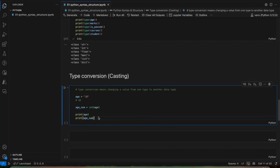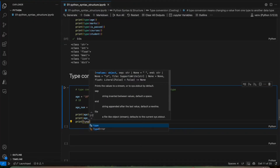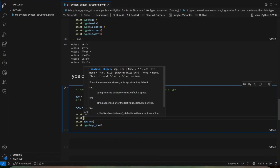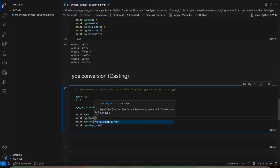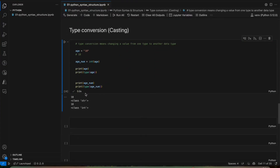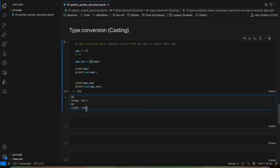We'll also print the type using the type function to check the data type. Now we'll execute this and see the output. You can see this 18 — the original age is a string data type, and the age_num we got after type conversion using the int keyword has been converted from string to int. This is what type conversion is — we changed the string 18 to a number, and now we can do math or any calculation with it.